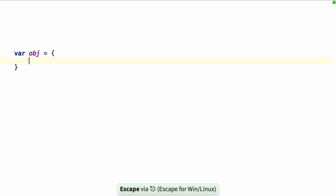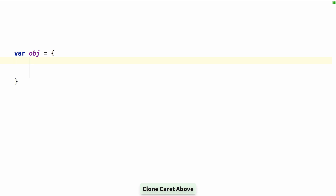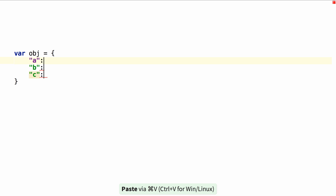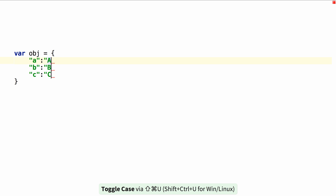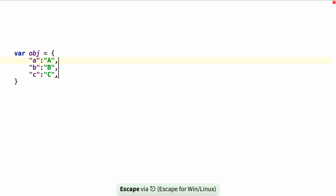and then add a couple blank lines, go up, open quote, paste, close quote, colon, open quote, then paste. And just for fun we'll uppercase them, and then close quote, comma, go back to single cursor, and then delete that last one.